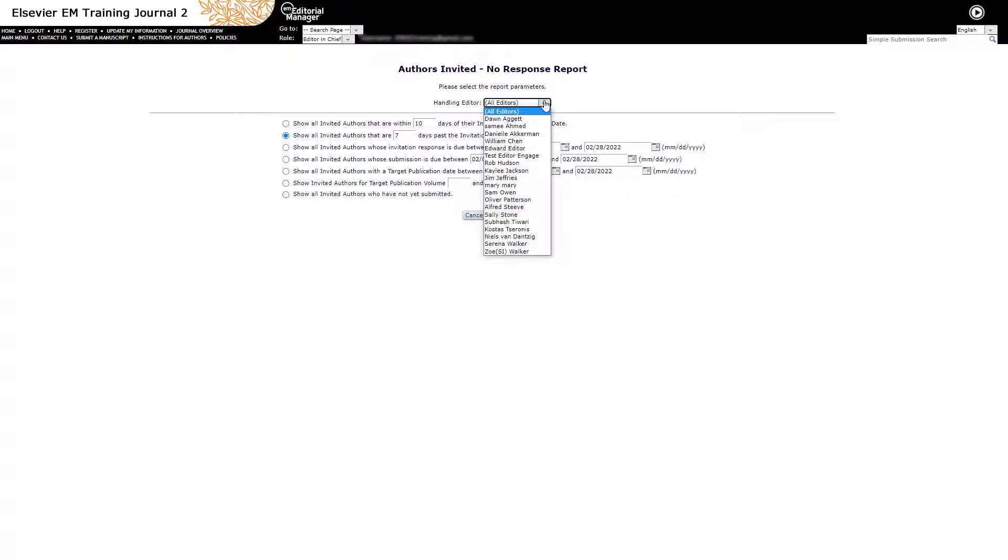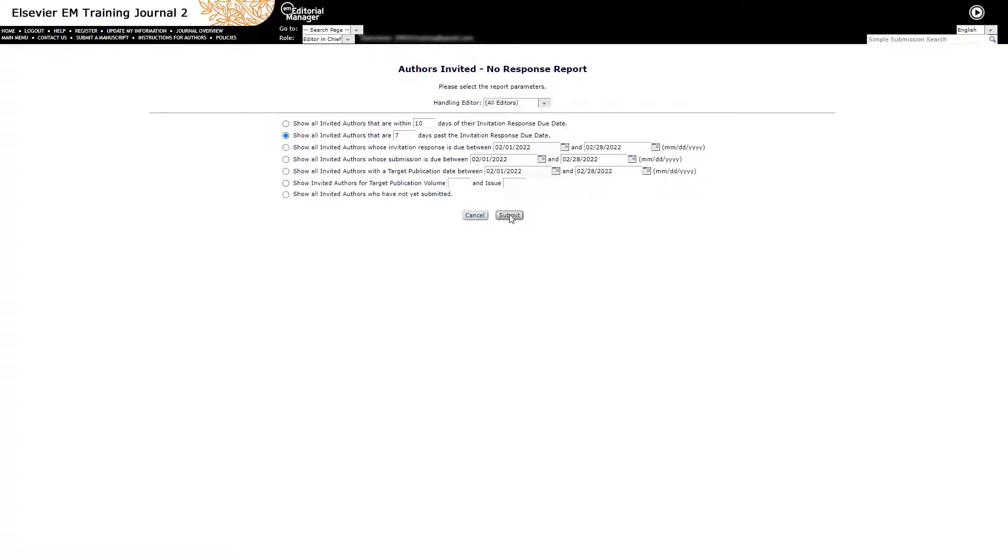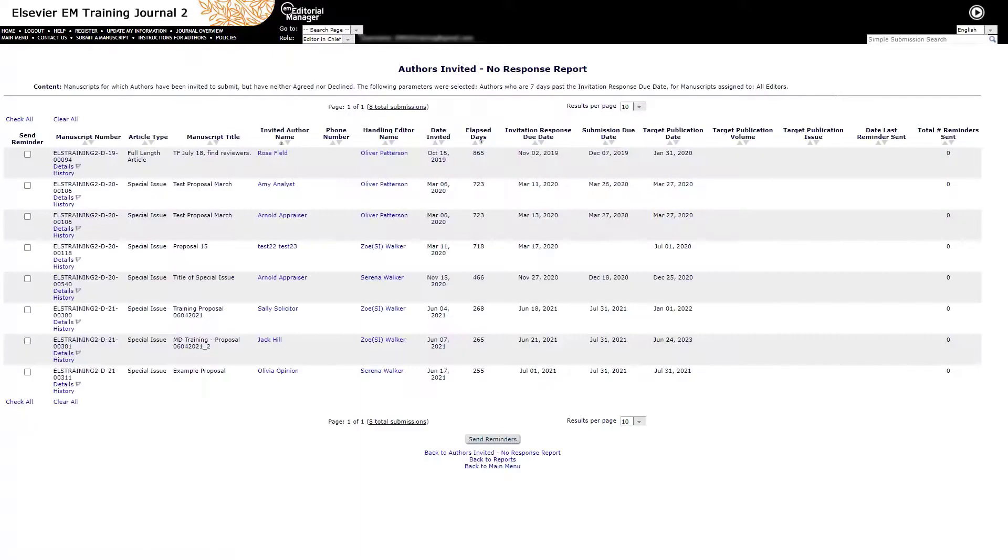The results set may be limited further based on various date criteria. After clicking Submit on the Criteria page, the results display in a table from which you can send out one or more author reminders if desired.